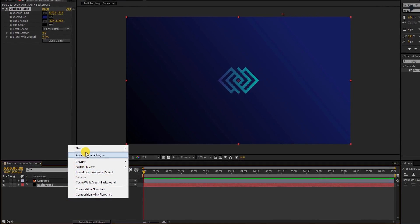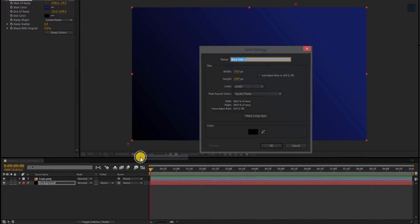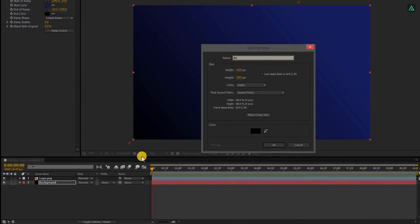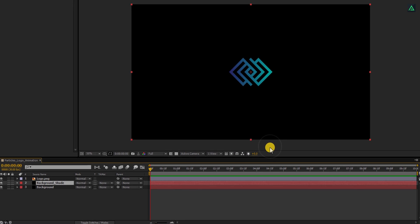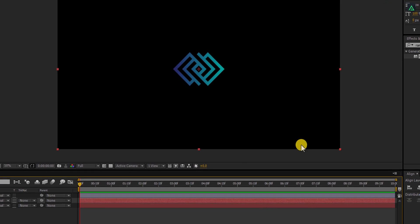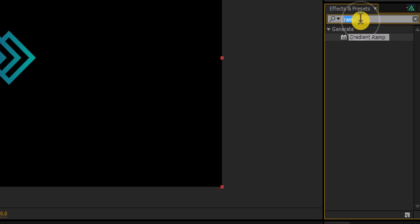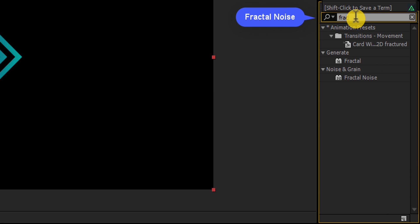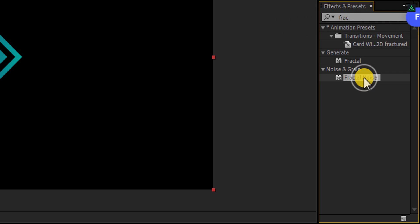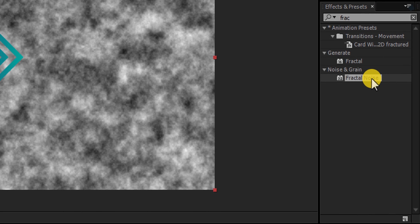Now add another solid. Let's call it Background Shades and then hit OK. Again go to the Effects and the Presets, and this time search for the Fractal Noise. You will find it under Noise and Grain. Apply it onto the Background Shades layer and let's adjust the settings.